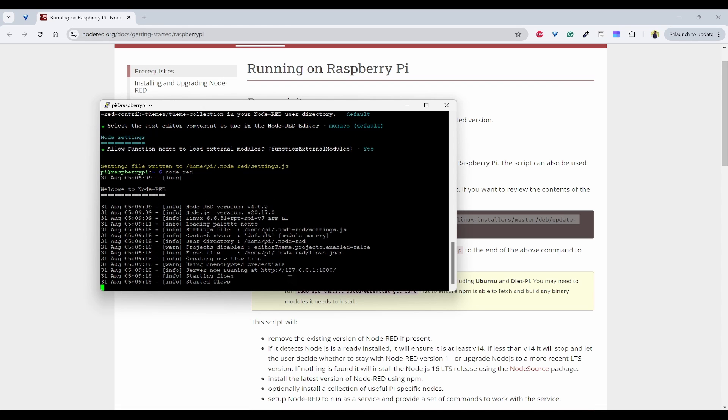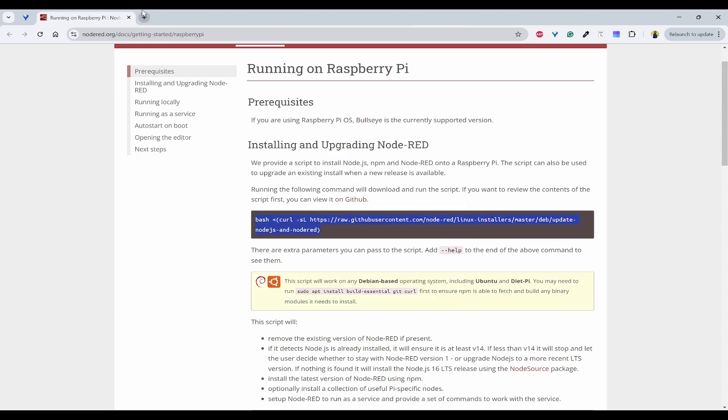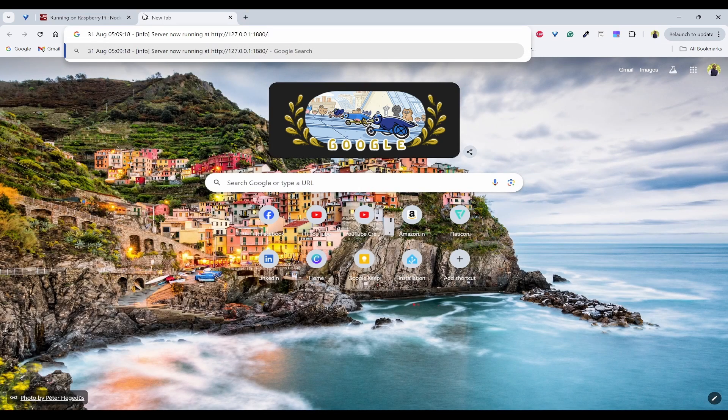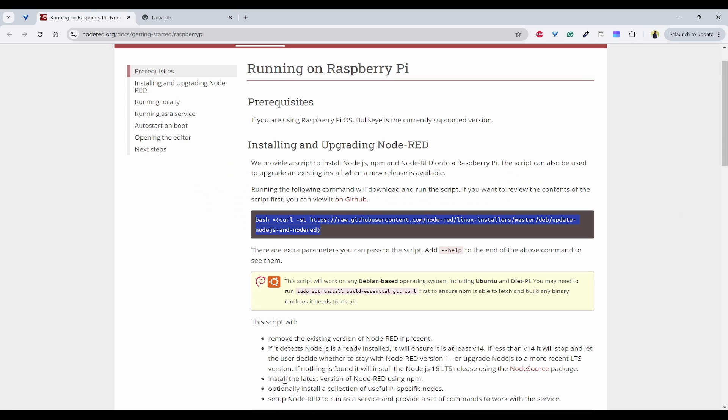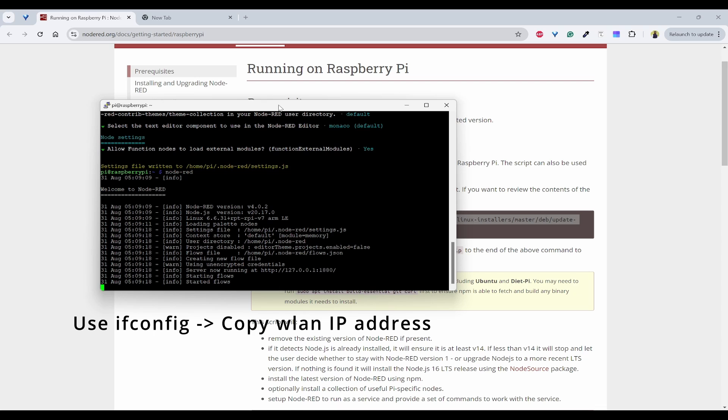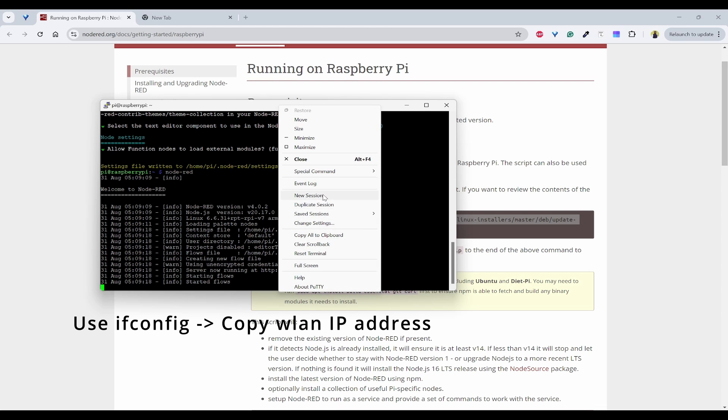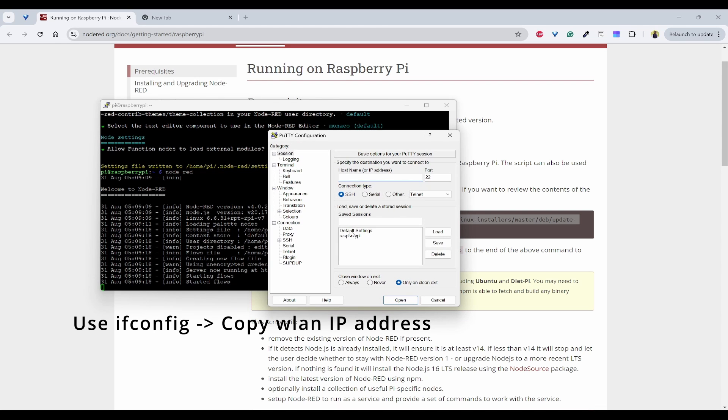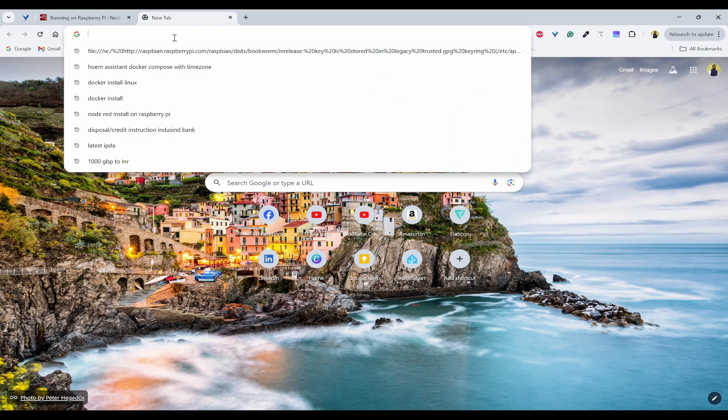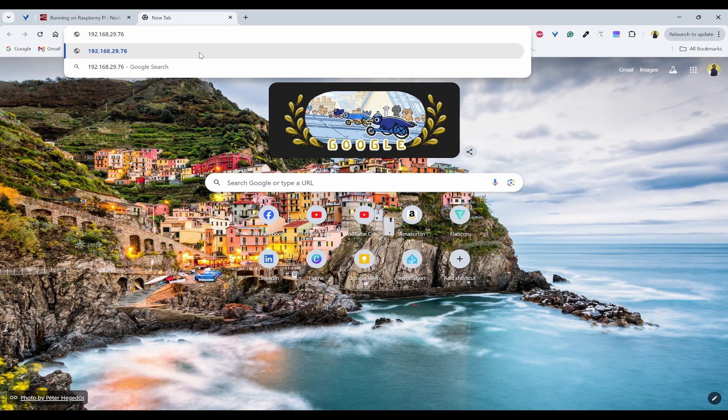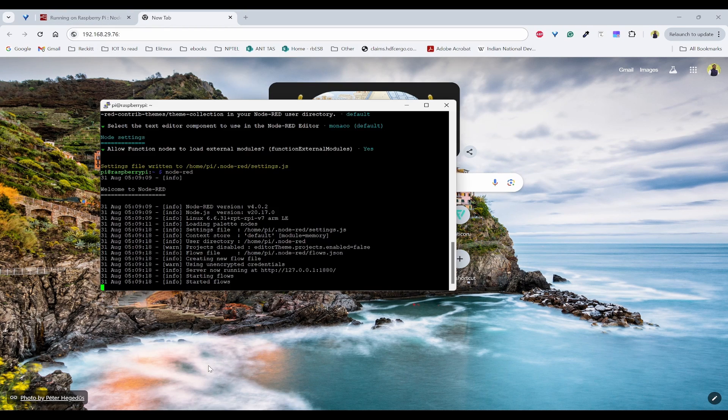So it has given the IP address, but this is only localhost to the Raspberry Pi. Now if I want to use it in my laptop which is in the same WiFi network, what I can do is I can use the IP address of the Raspberry Pi. So how do I find that? I already have the Raspberry Pi IP address. So this is the Raspberry Pi IP address and I'll use the port that is 1880.